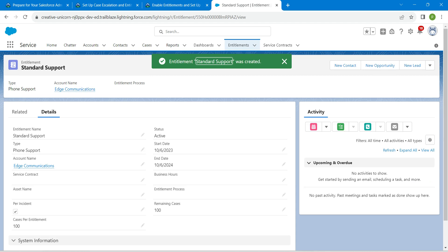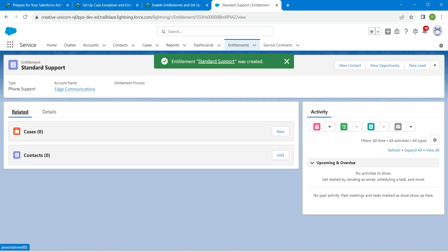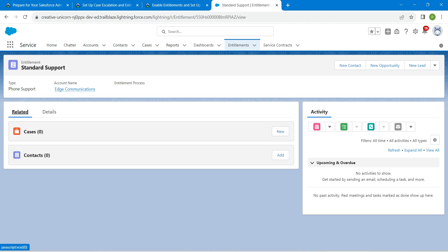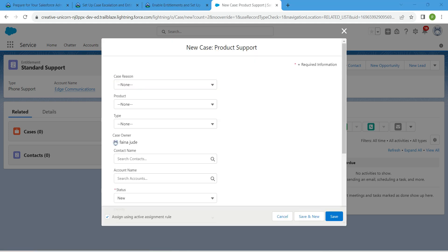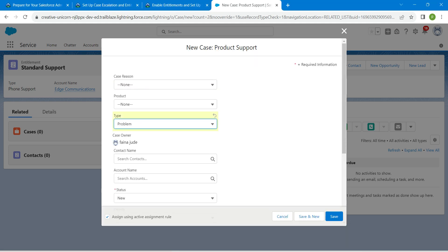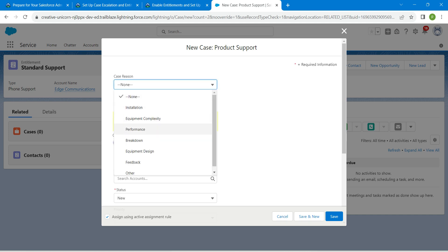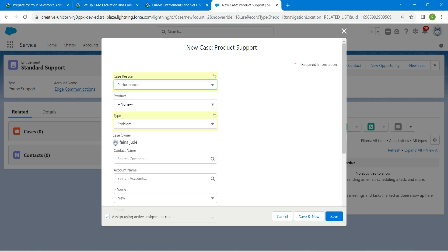Click on the Related tab. Next to Cases, we are going to create a new case — click on New, select Product Support, then click Next.